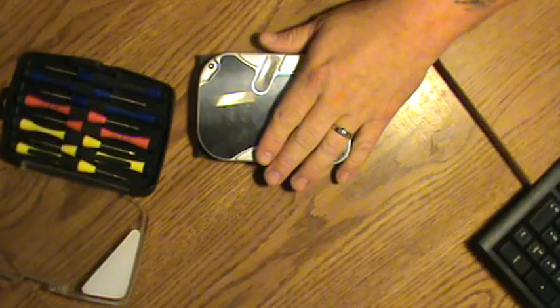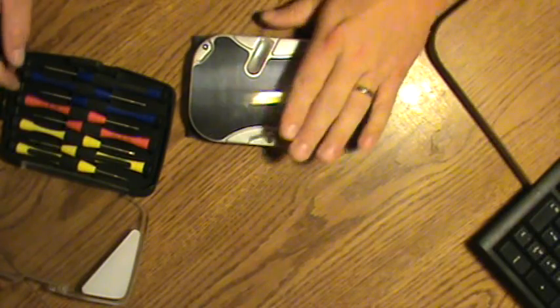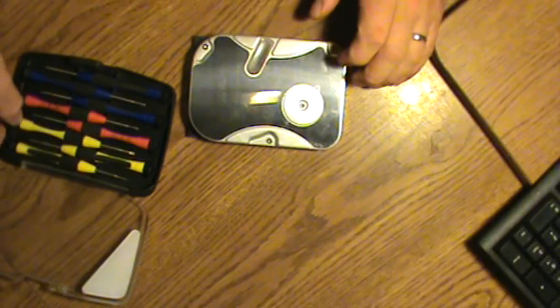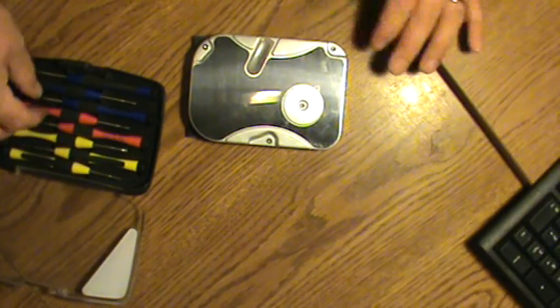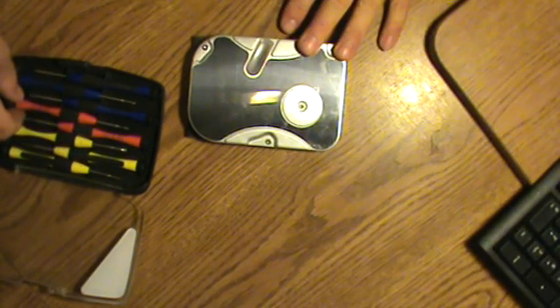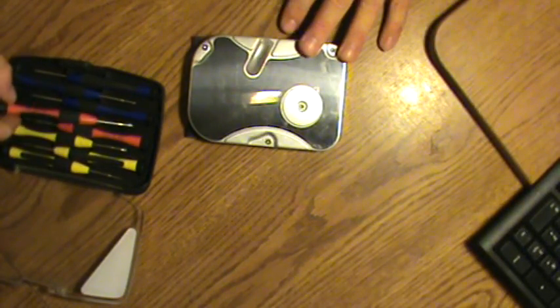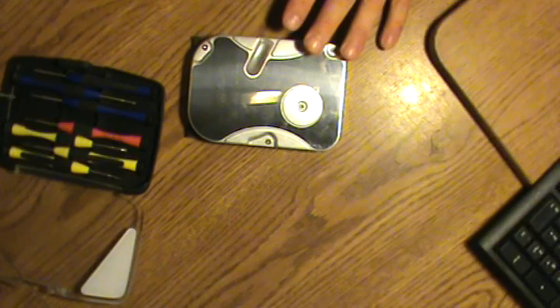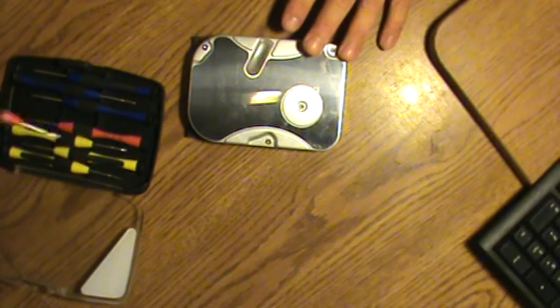Now this is an old hard drive out of a Dell, so it doesn't have very many screws or anything to take out. This one's pretty easy.